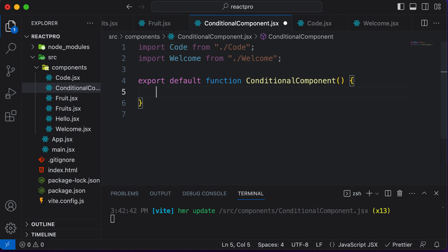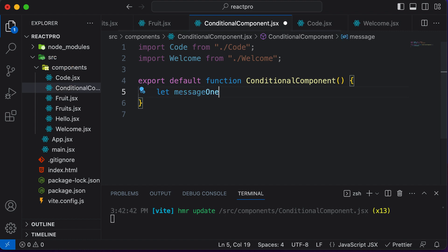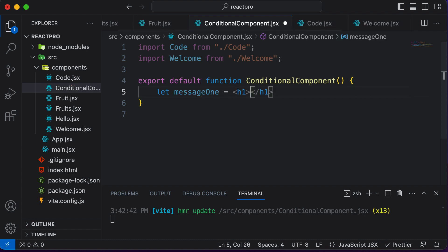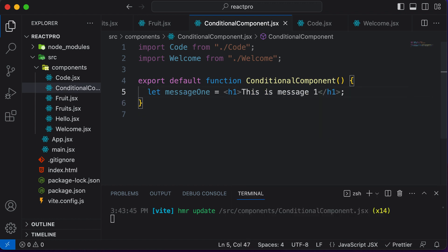So let's say I have a variable called message one. So I would say let message one. This looks like a regular JavaScript variable, but element variables are something which allow you to store HTML elements into them. So for example, I could create an h1 element and save some message here, like 'This is message 1'. Alright, so this right here is one element variable.